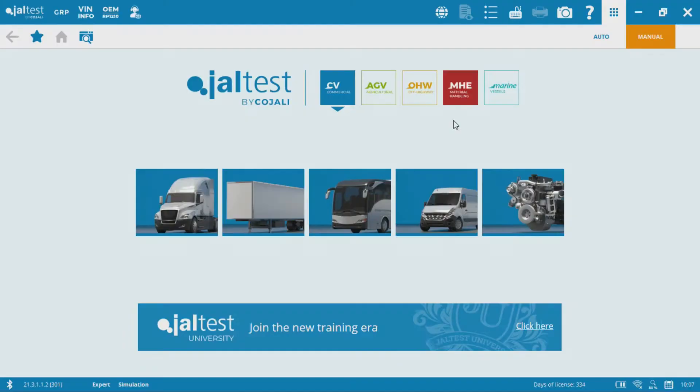Hey there, Kevin from Whole Fleet Diagnostics. This video is a request from a YouTube comment on how to change the maximum vehicle speed on a Volvo iShift 2013. Let's go ahead and take a look at how you do that with the JALTES 21.3 software.